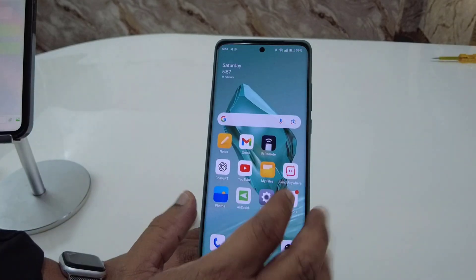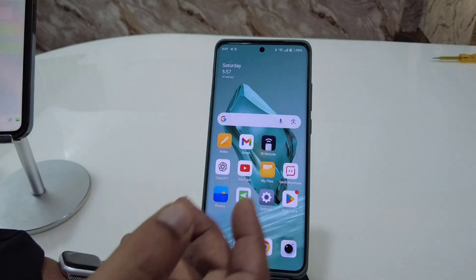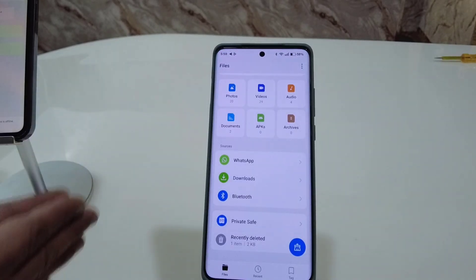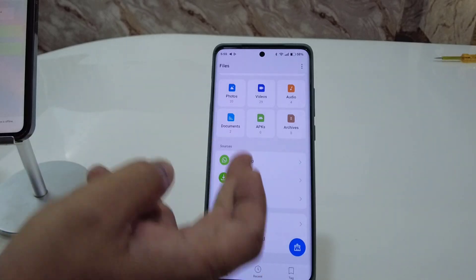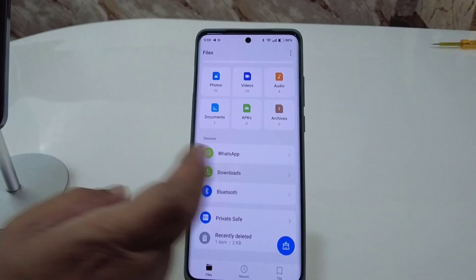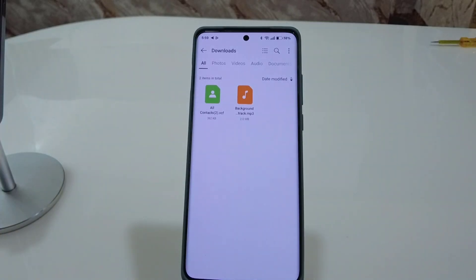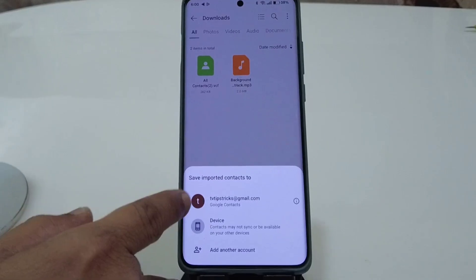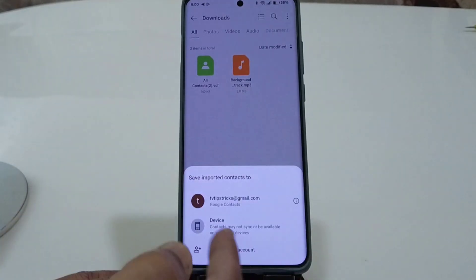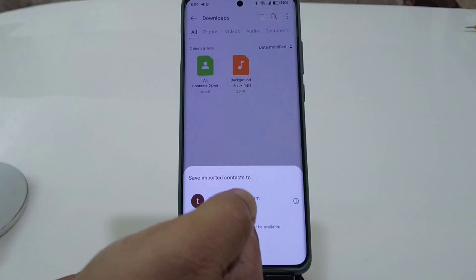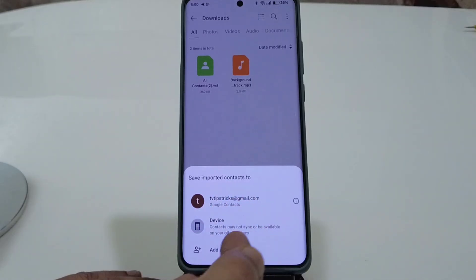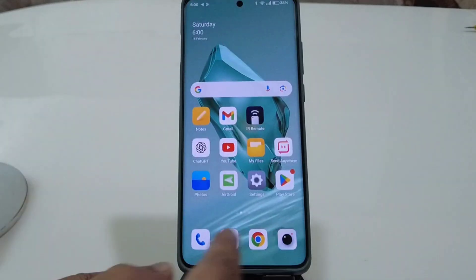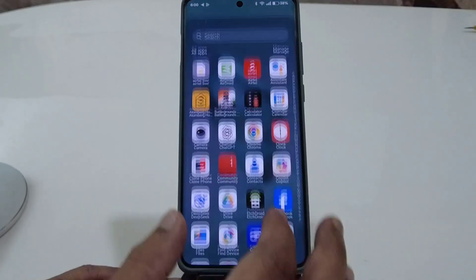Now go to My Files, or use any file explorer, and find the contact file. It should be in the Downloads folder or Documents folder. In my case, the file is in the Downloads folder. Tap on the file and you will get the option to save imported contacts — for example, to your Gmail ID or to your device. If you want to save to your device, tap on Device.